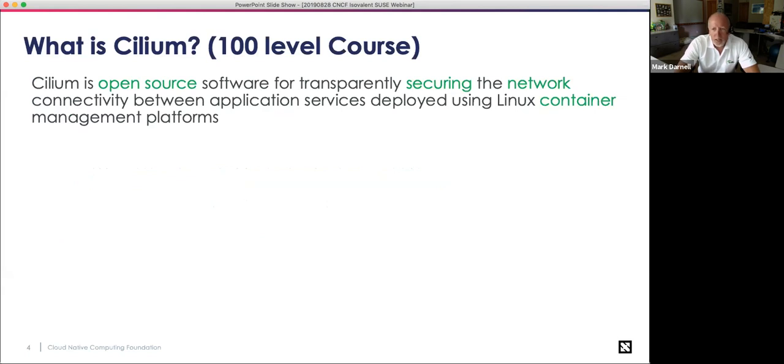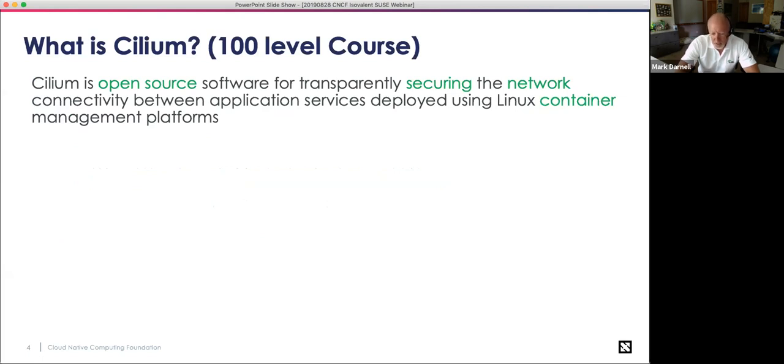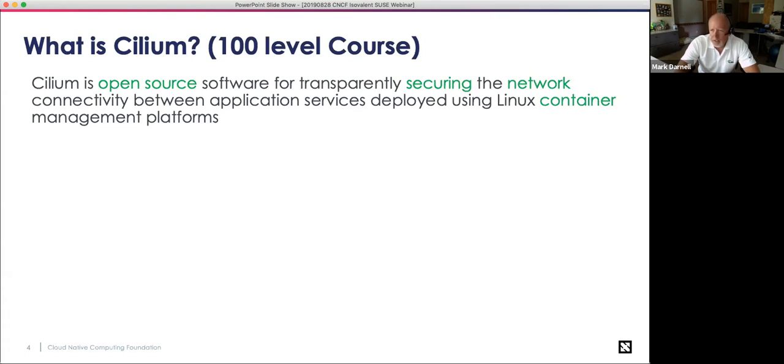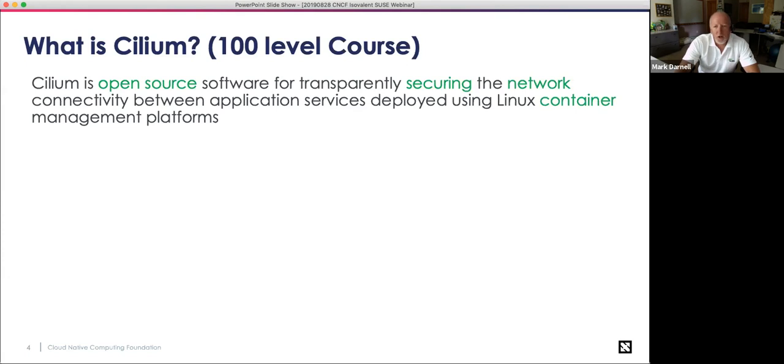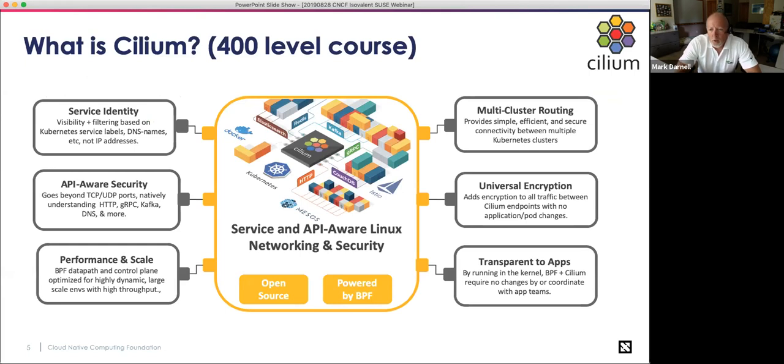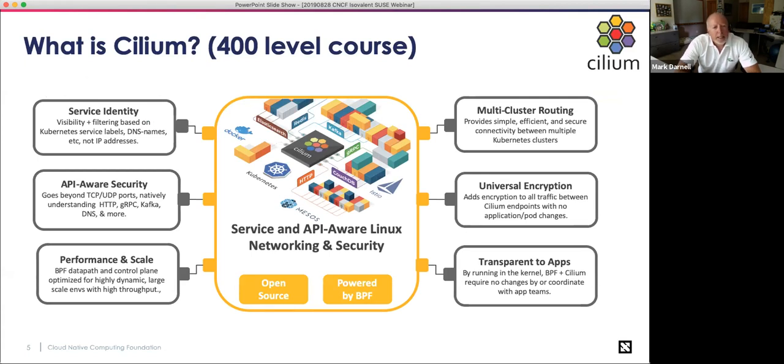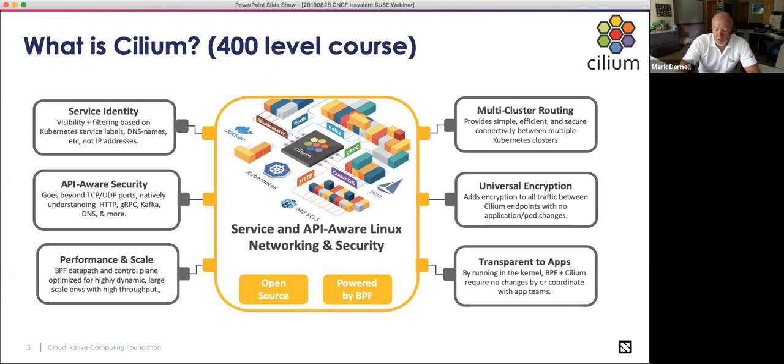So let's first start off with a simple definition of what is Cilium. And this is from the Cilium.io website, pretty easy to Google, and Dan or myself can easily point you at that. Cilium is open source software that allows you to secure network connectivity between app services that are hosted in containers. There's actually more use cases for it than that, but those are obviously the ones that we're specifically going to be talking about today. And given the fact that we are getting into school season, we've got a little bit of an educational theme running here. So that's the 100-level course definition of Cilium.